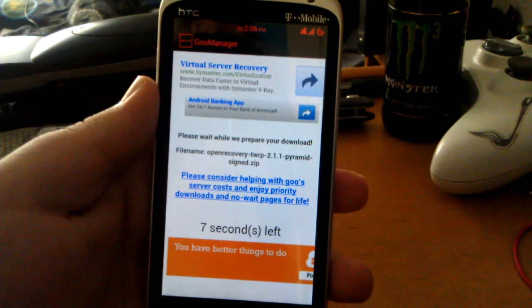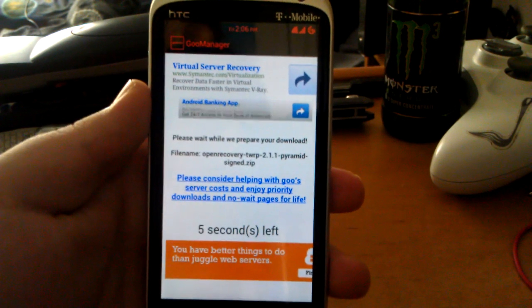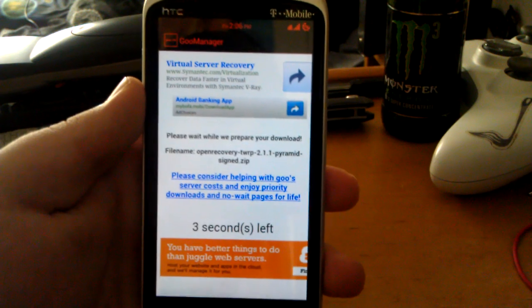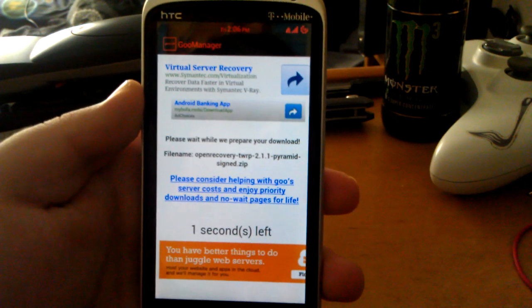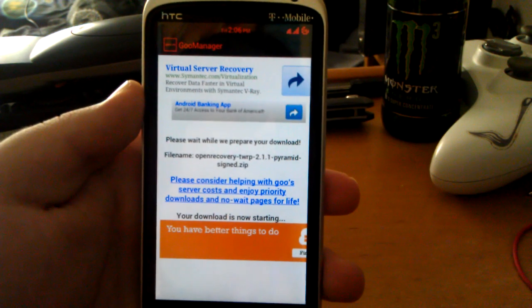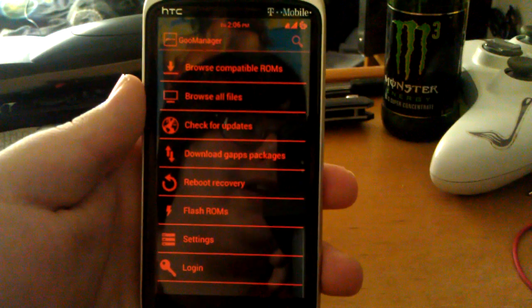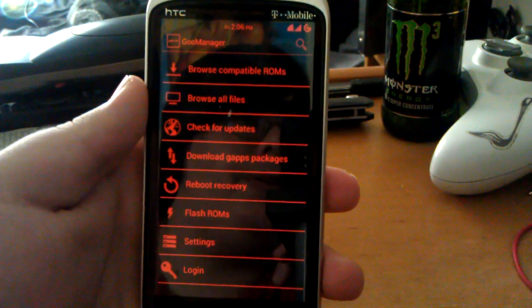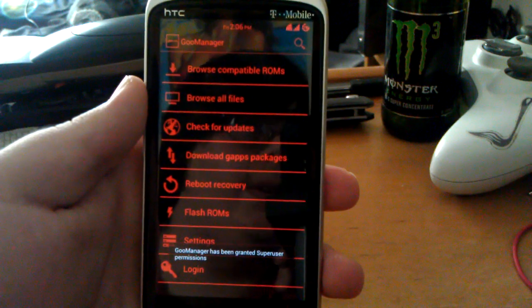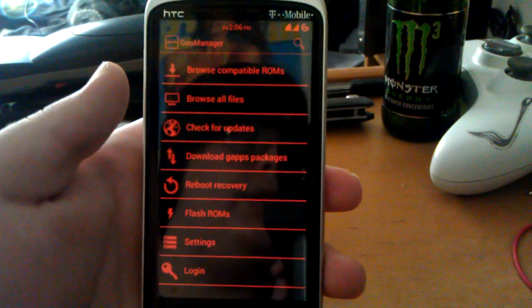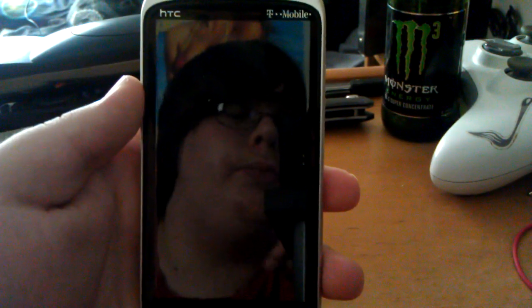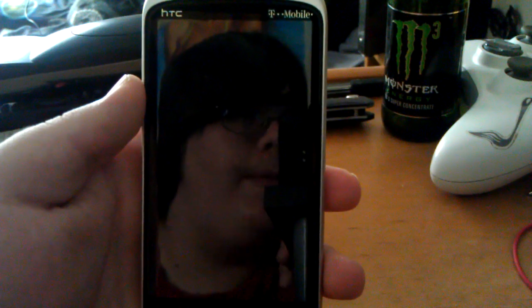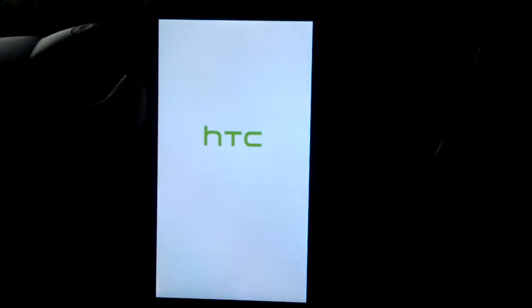And since I don't have an account with them, if you donate or you're a developer, you don't have to wait these 10 seconds. Waiting 10 seconds isn't that bad. It says it's been granted superuser permissions again. It's rebooting.